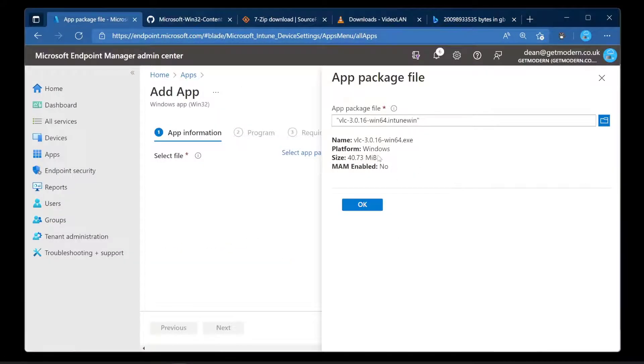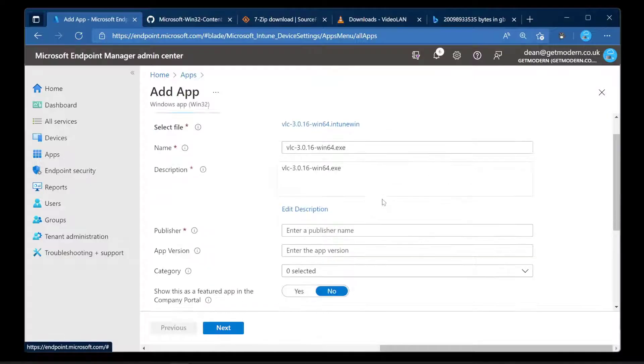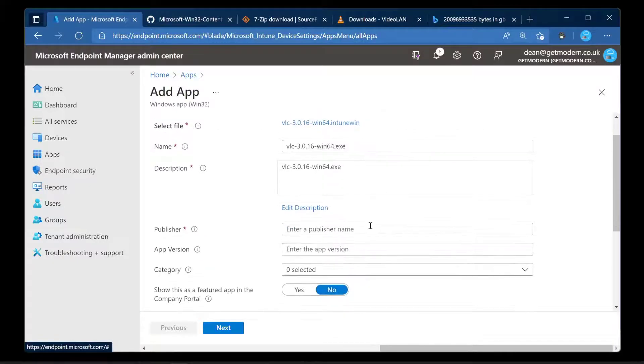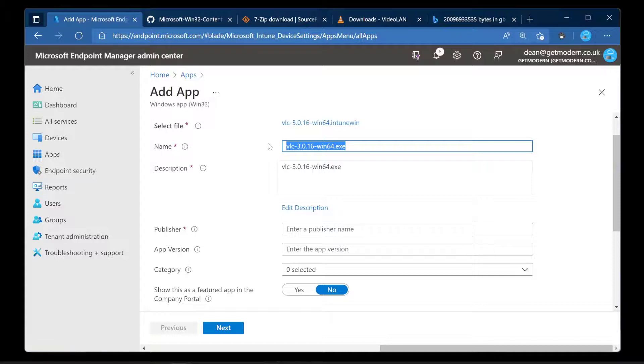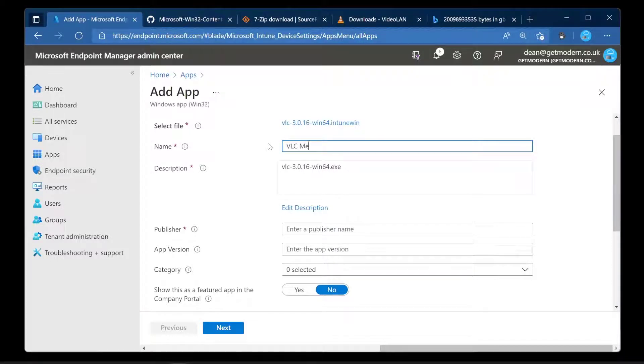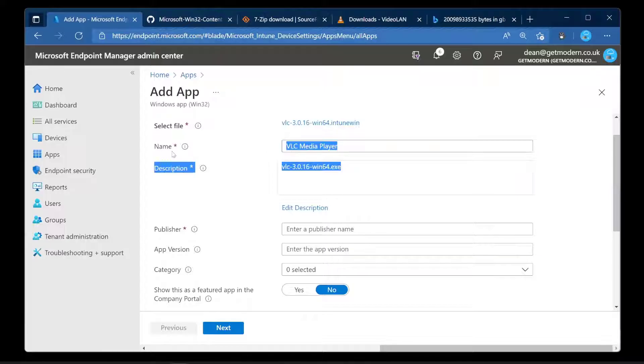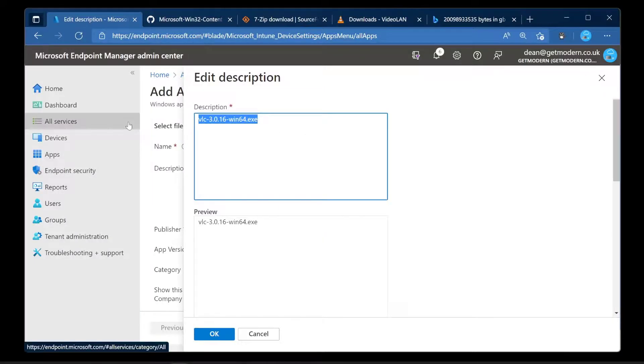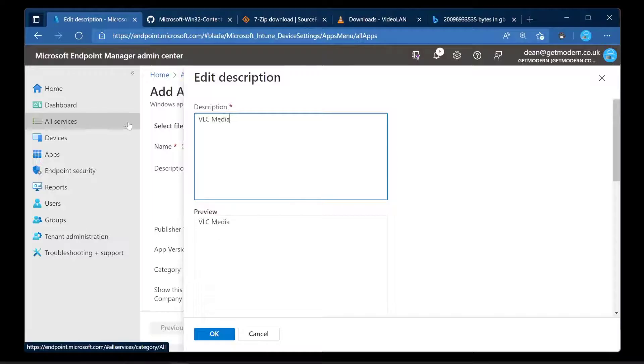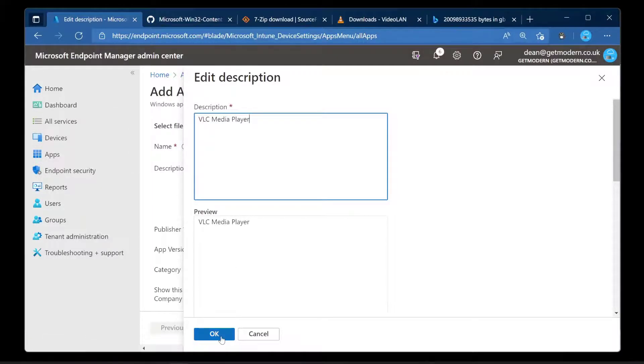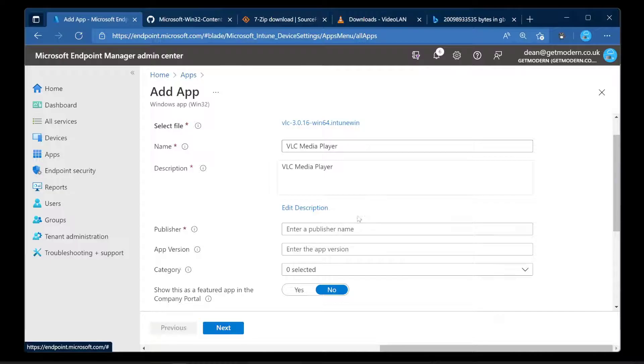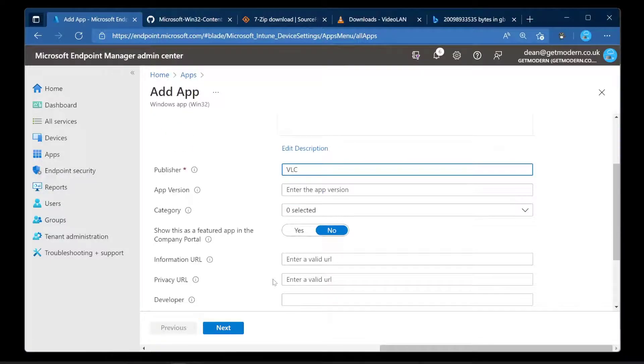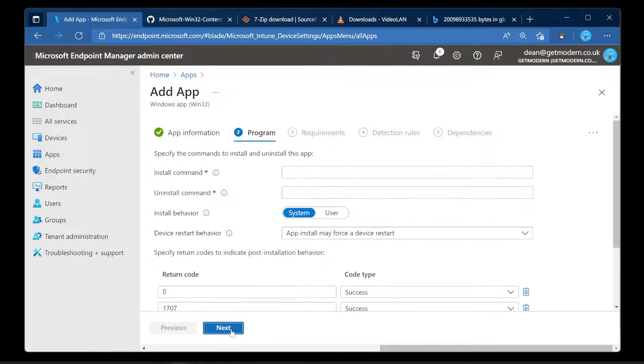Okay, so let's go back to where we were. We've got this app package file, as I said it's 40.73 megabytes. We'll just choose OK. And now we've got this metadata that we need to add about this file. So we're going to call this VLC media player because that's what it's called. The description, not too fussed about a description but we'll call it VLC media player. And then publisher would be VLC.